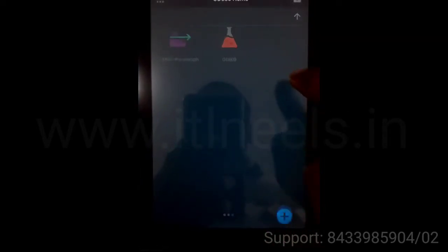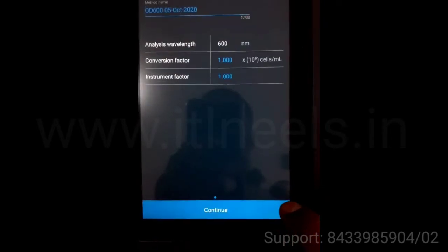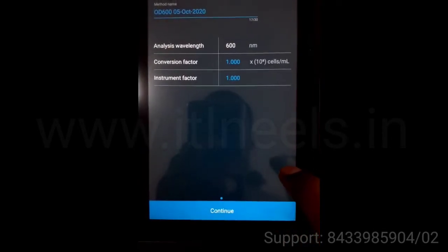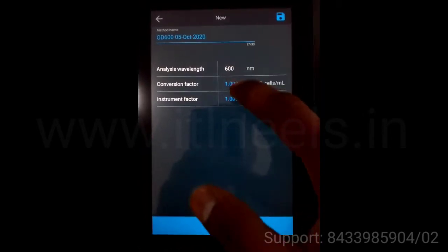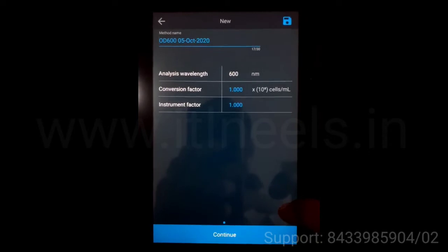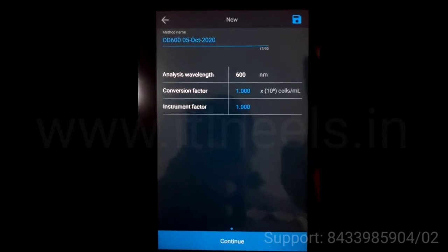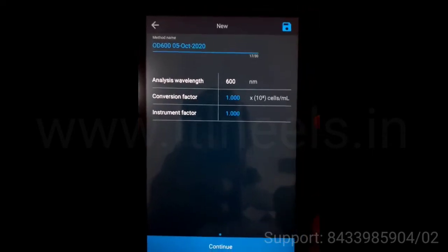This is OD600. To create a new method, you have to press the plus button. You can make the changes and save the method.